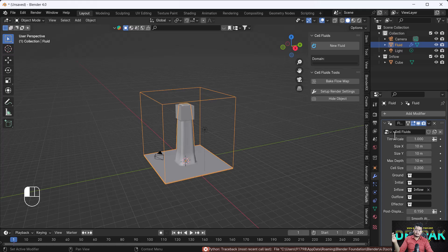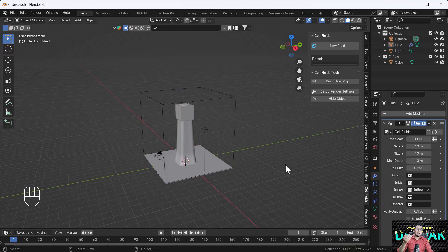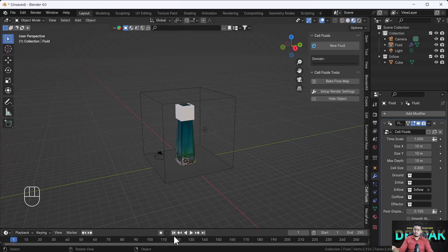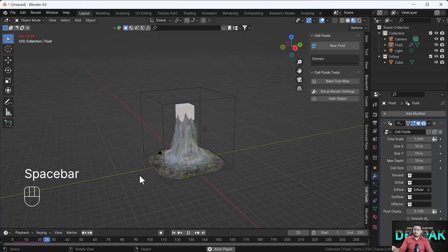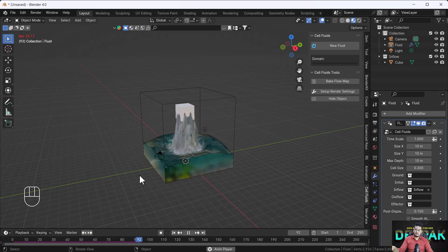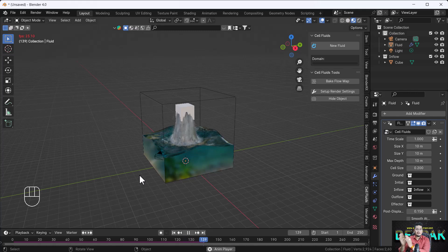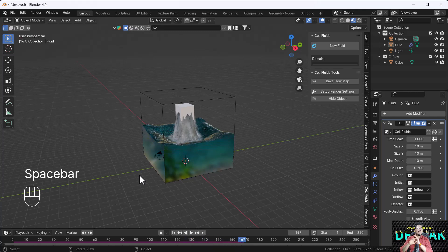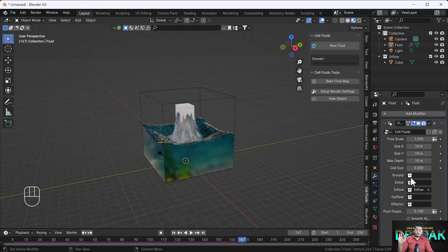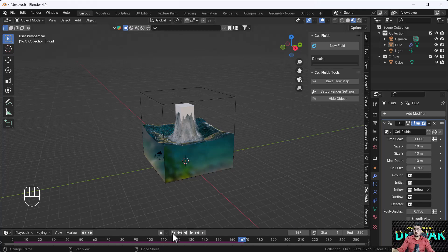I will select my domain and select the inflow collection from the settings. Now here you can see when I select the inflow collection, I get the fluid coming from this cube — that's very cool! That is the beauty of this add-on. You don't need any kind of simulation; you just select the collection from the add-on section and you get the fluid in a fraction of a second.